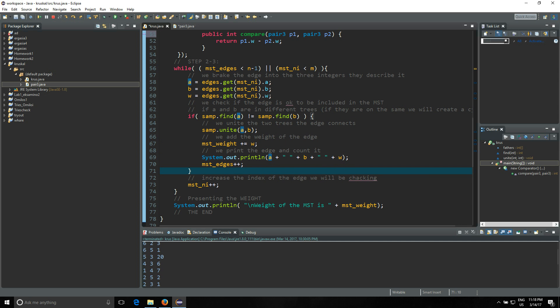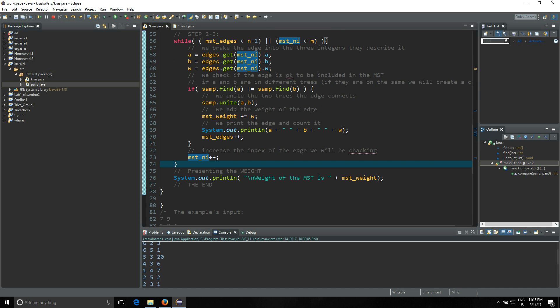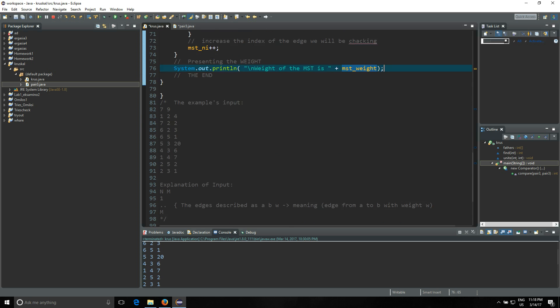So the if ends. And then we're gonna change the index to go to the next edge in our array list. So that's pretty much the while here - when the while ends we have our minimum spanning tree. And now we're gonna present the weight. System.out, just print the weight of the MST is, and the MST weight which holds the weight of the minimum spanning tree. So that's pretty much the code.